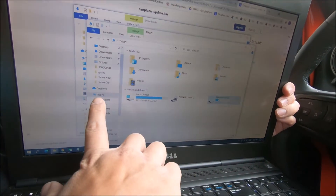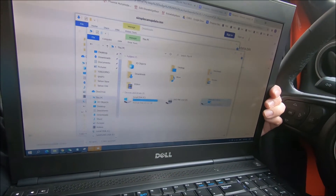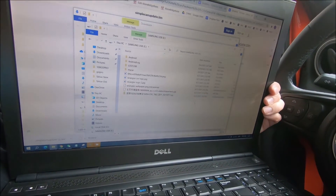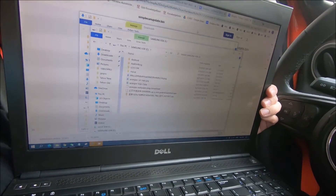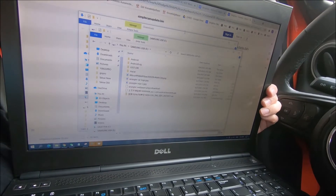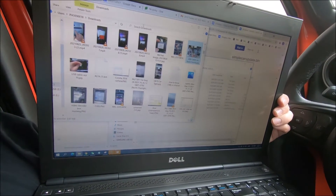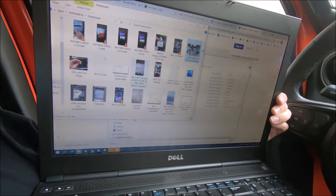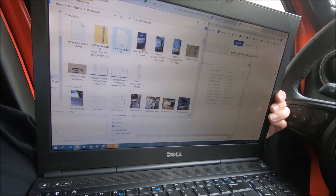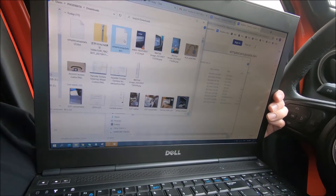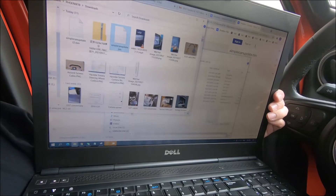We're on This PC — Samsung USB — and that's what is in our flash drive. We're going to go back to our downloads window and find that SimpleCAN file right here, and we will drag it into our USB.